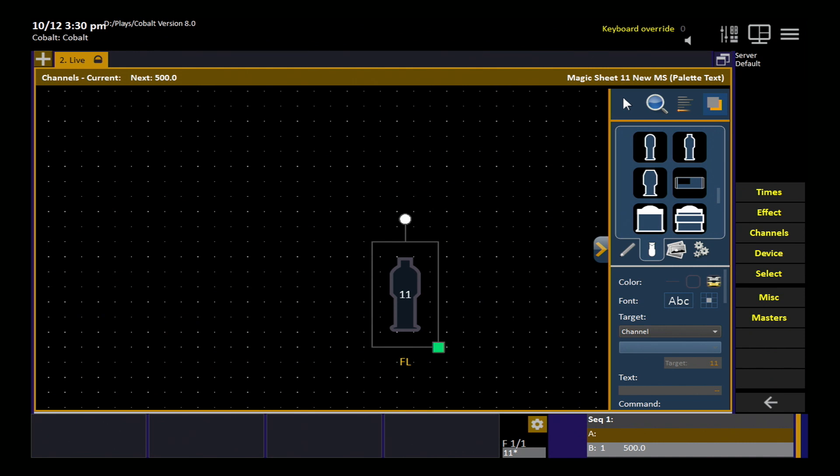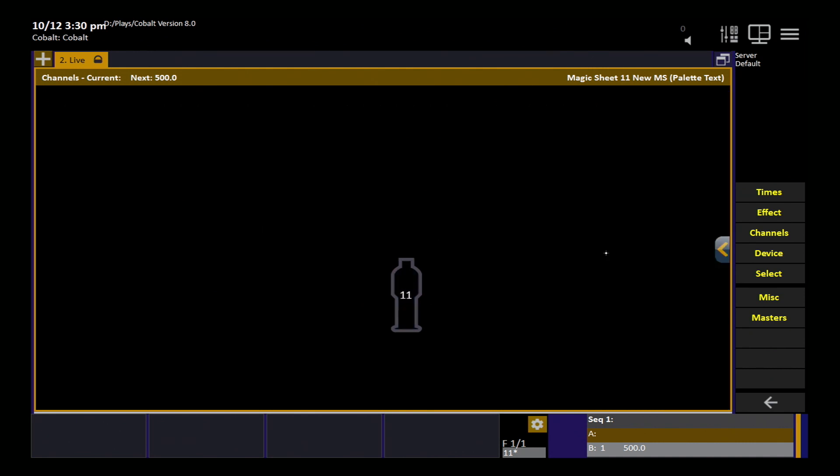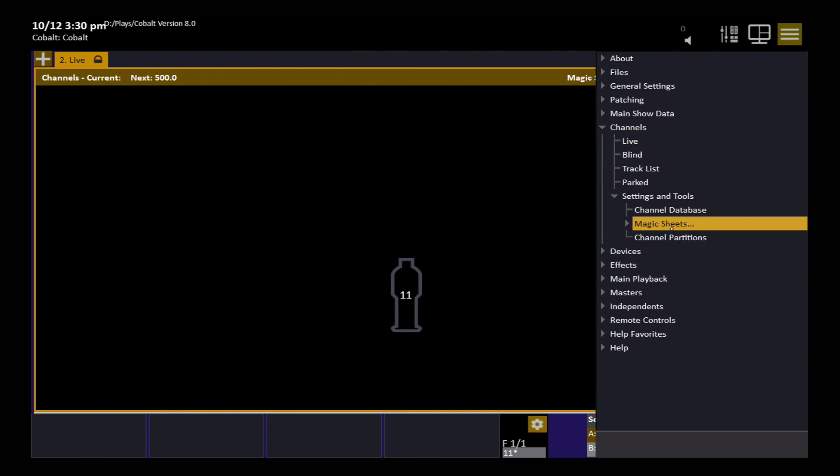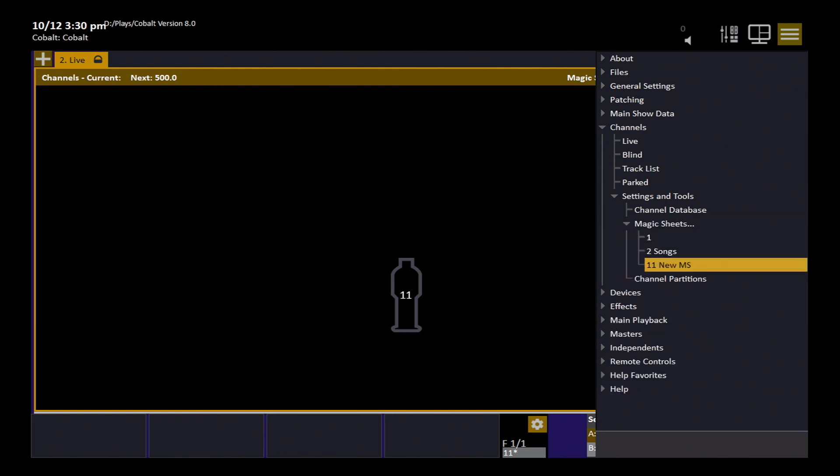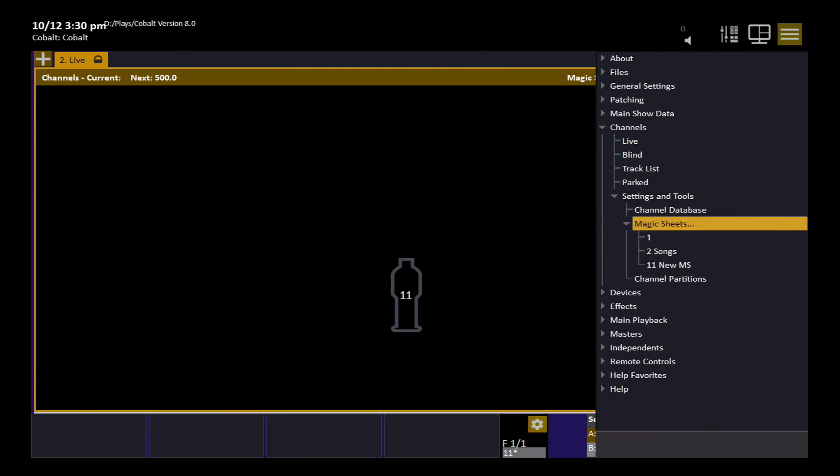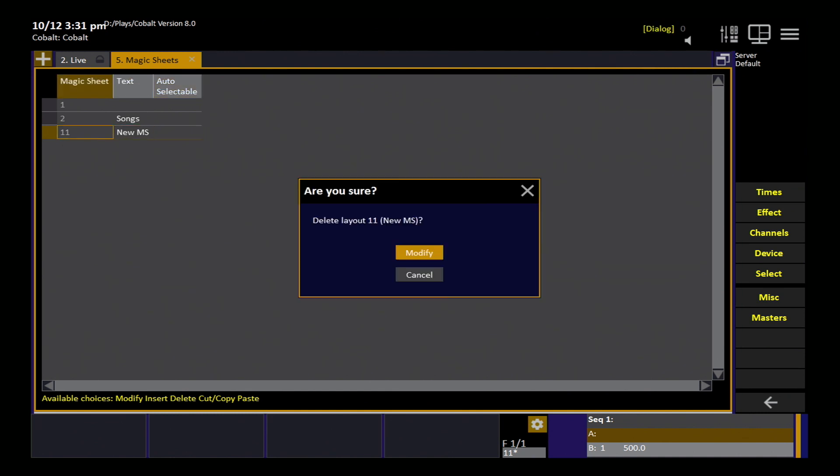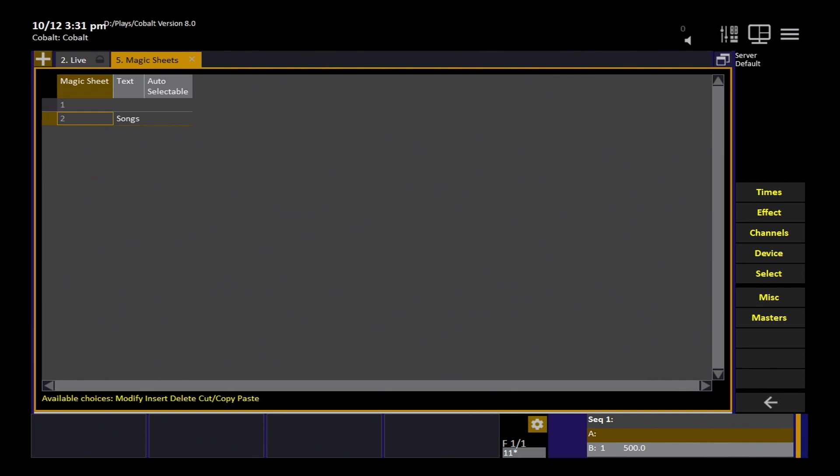So we inserted this one. This list still exists. And you can see now all of the magic sheets that are in this list. If I want to open the list, I can. This is where I would set the old auto selectable toggle if that's something I want to use. That means if I select a channel that's not currently displayed on the current magic sheet, it will show me the lowest numbered magic sheet that does have that channel on it. If I want to delete a magic sheet, I would do it from this list just like that.